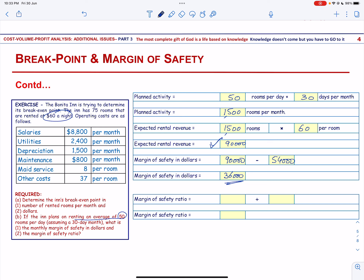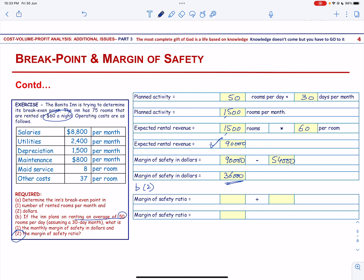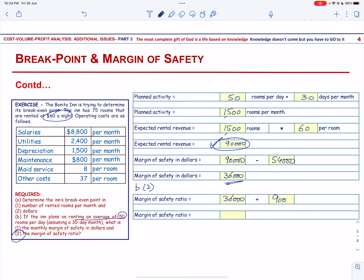Then we go to the second part — the Margin of Safety Ratio. The Margin of Safety Ratio will be the Margin of Safety in Dollars of $36,000 divided by the expected rental revenue of $90,000. So the Margin of Safety Ratio will be 40%.